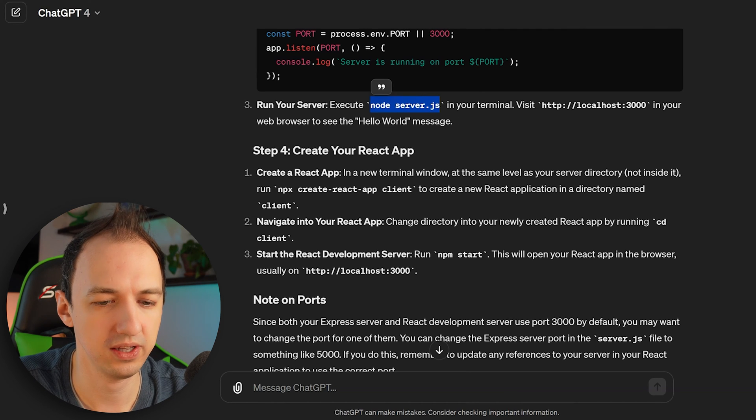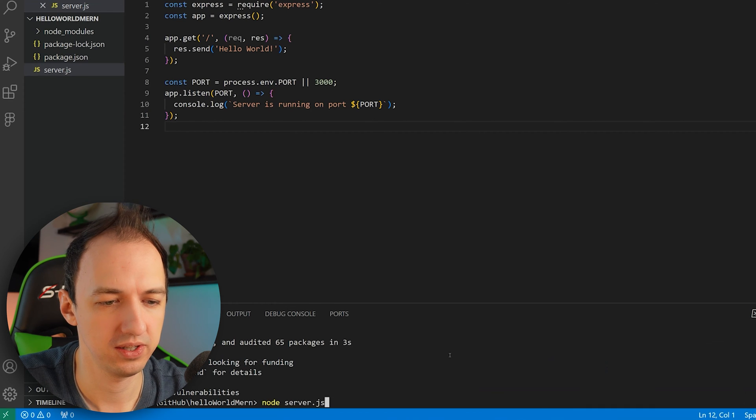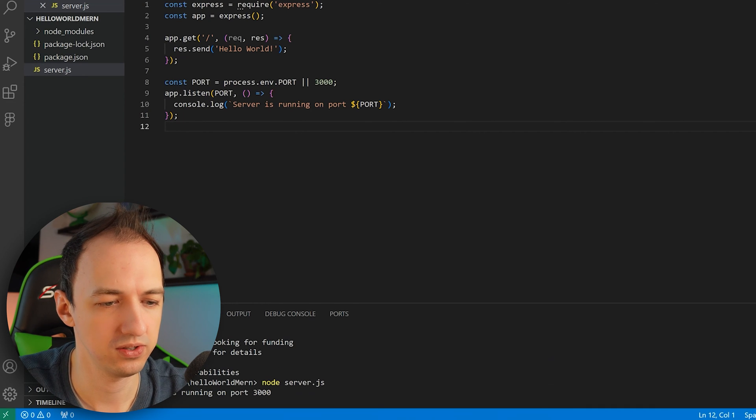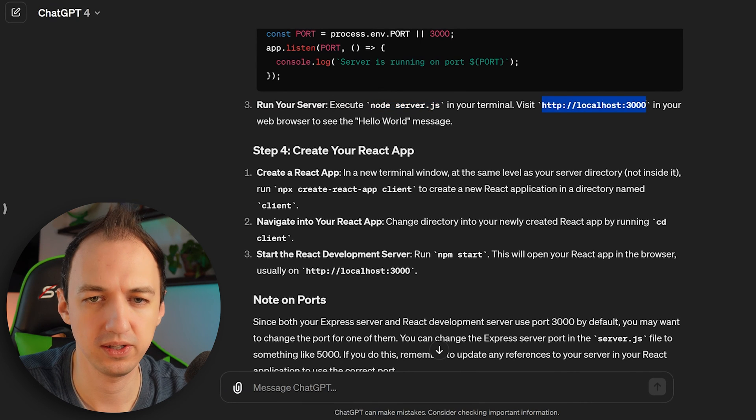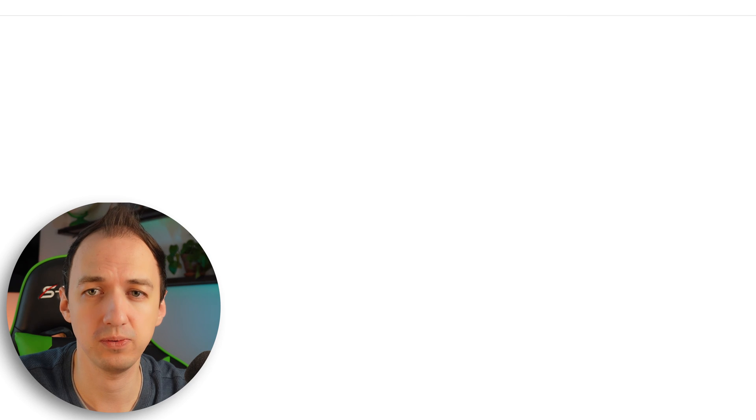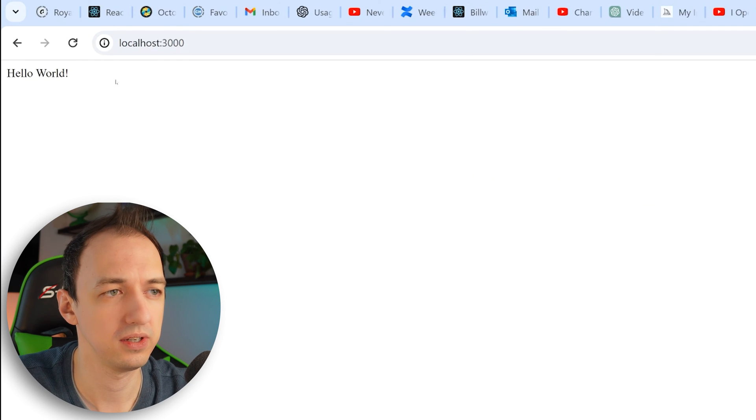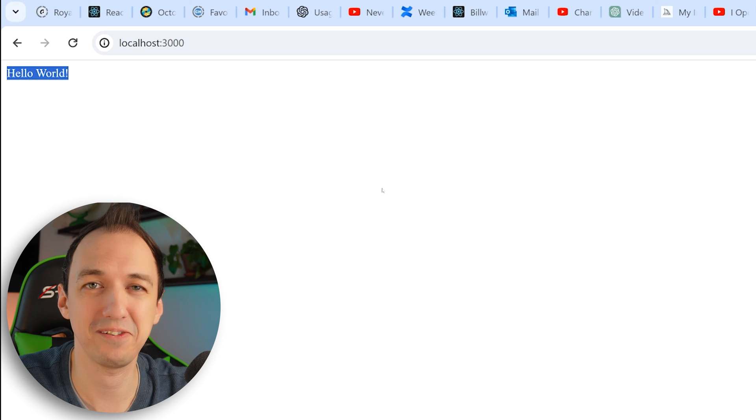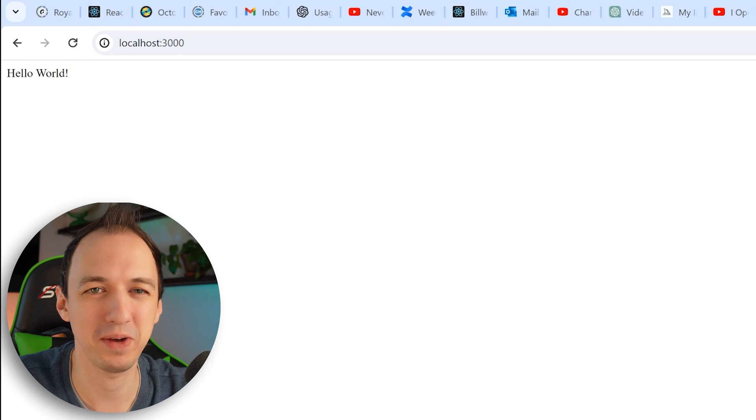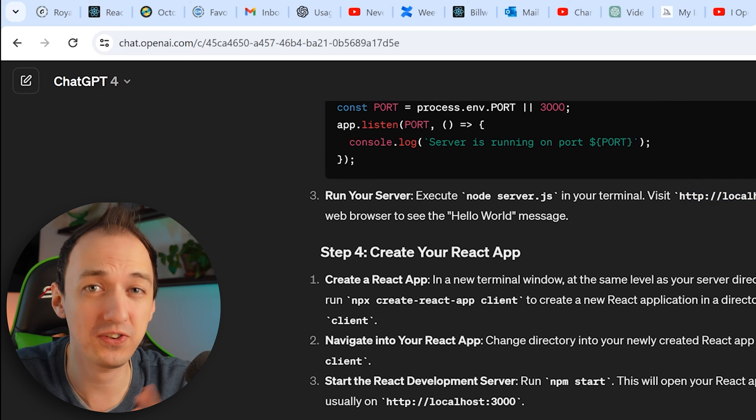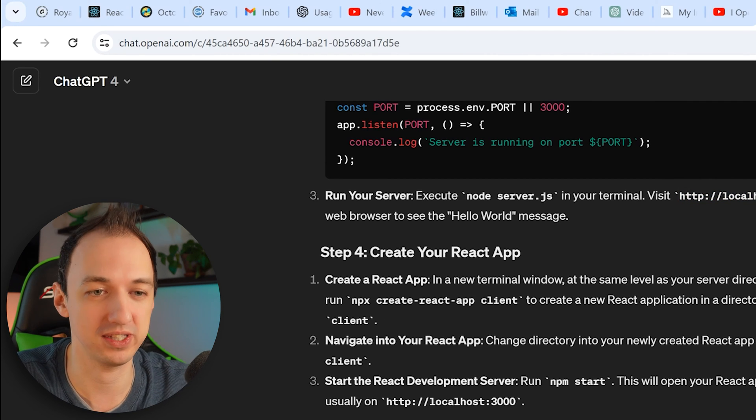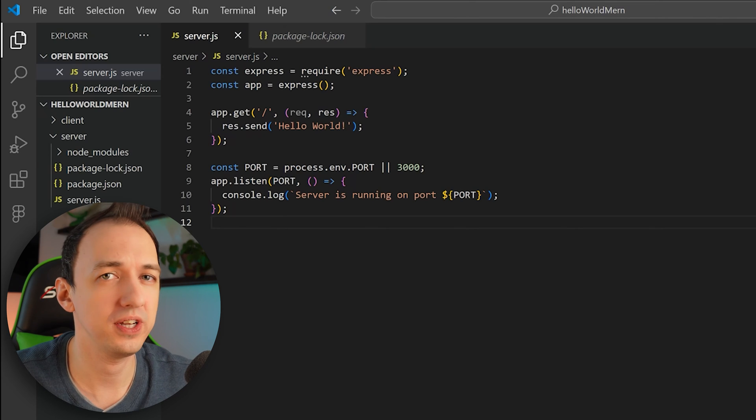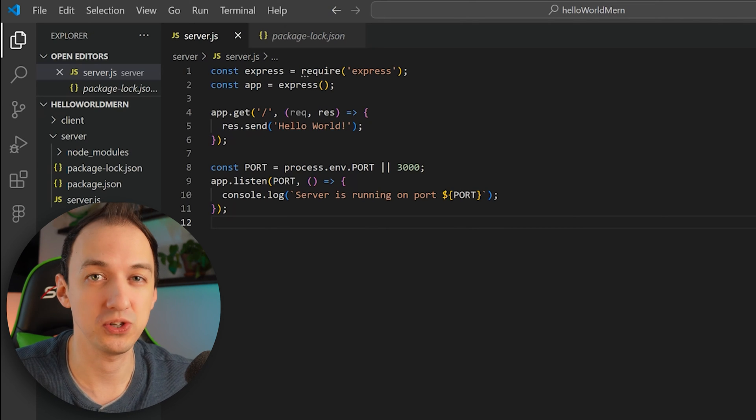Now we're going to run your server using node server.js. Let's copy that over. Server is running on port 3000. I wonder what that means. Visit this URL to see the hello world message. Look at that. We got our first web app put together in a matter of minutes using ChatGPT. Even if you don't know how to code, I didn't have to write any code to make this happen.